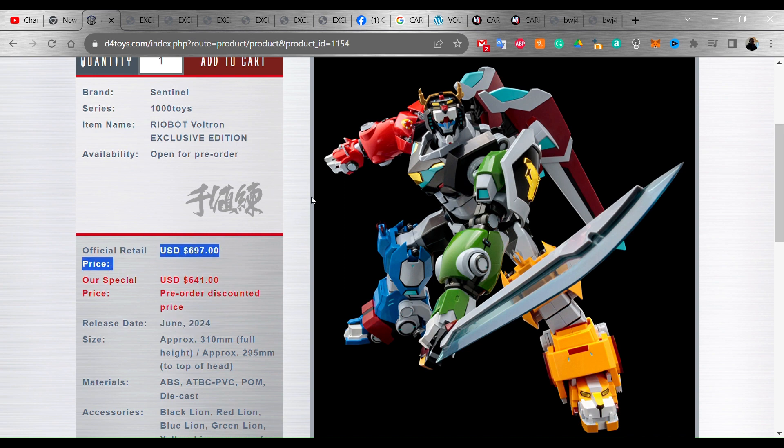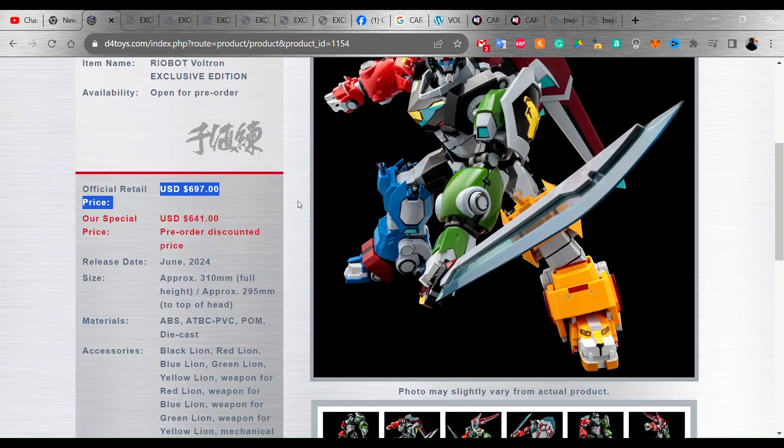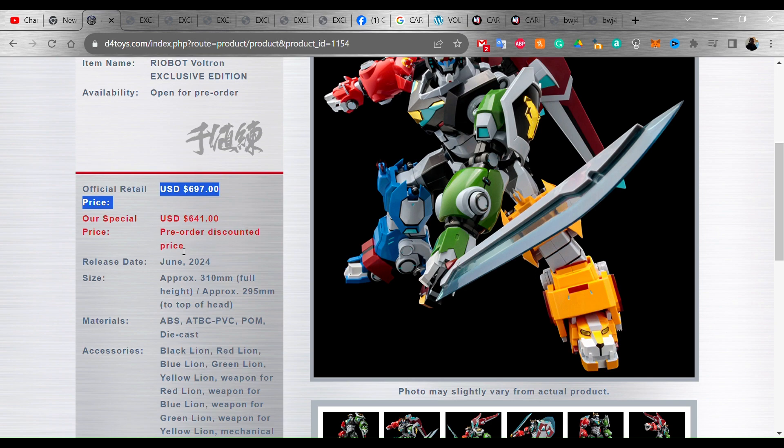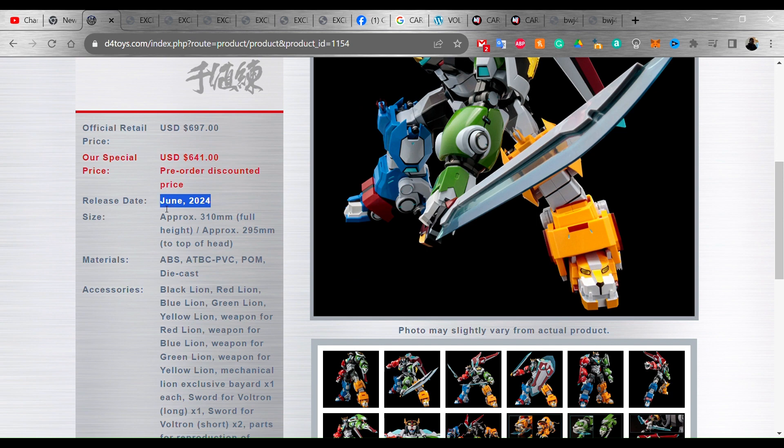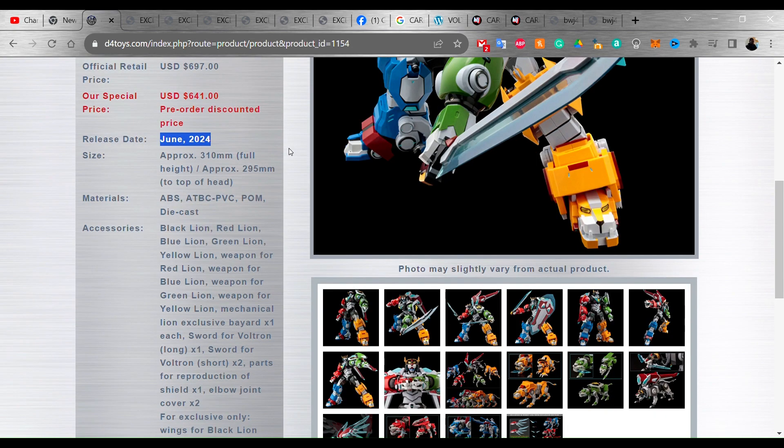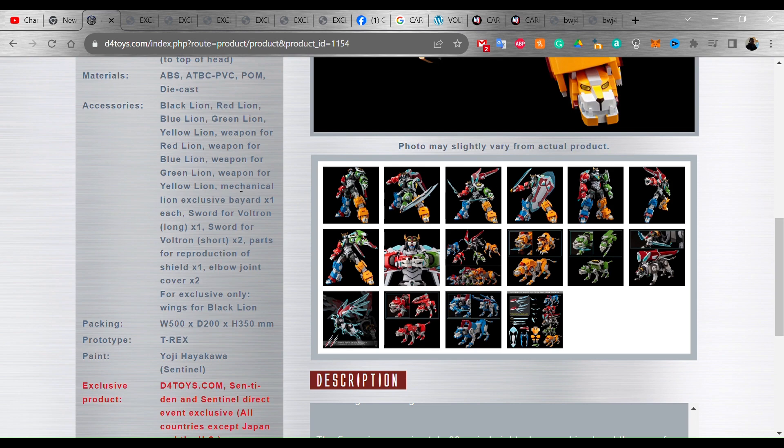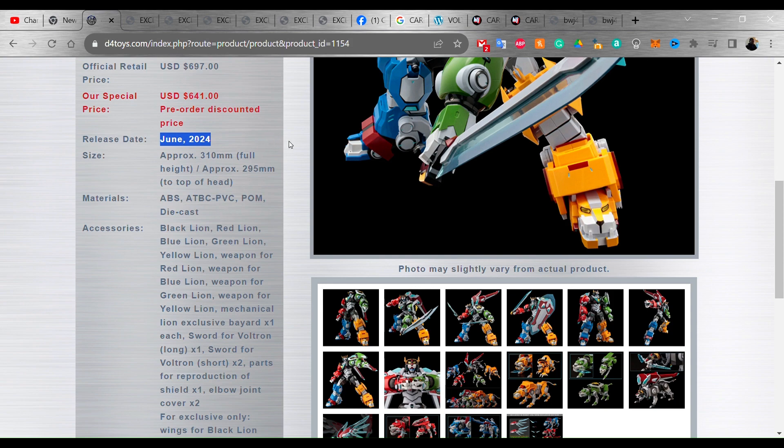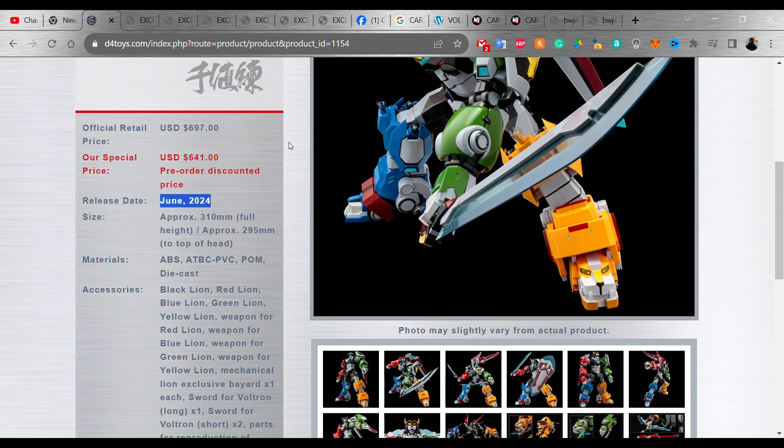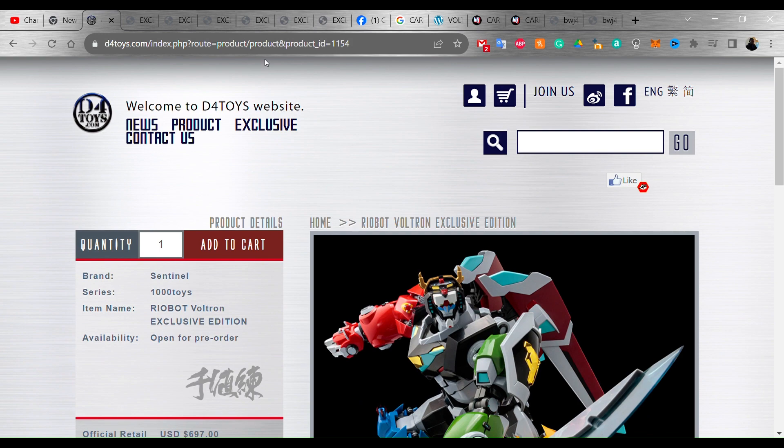Let's get into it. We've got a price right now of $697, that is the official retail price. That is pretty expensive. If you get it through D4 Toys you can get it for $641, that's their pre-order discount. You've got a release date of June 2024, so roughly a little bit under a year away. This is going to be die-cast, also roughly about I want to say like 12.2 inches. They've got 310 millimeters here for the full height, but I think that's over 12 inches for sure.